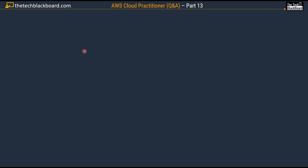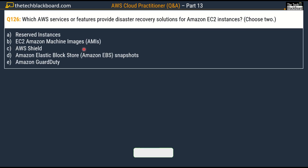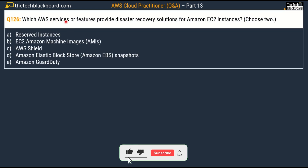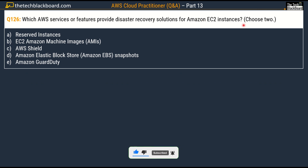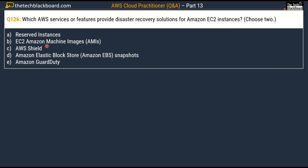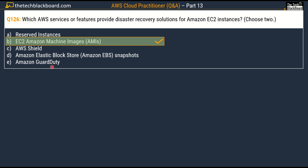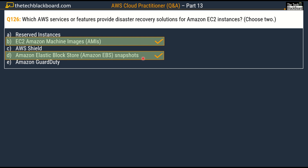Here comes the first question for today's episode, question number 126, part 13. The question says: which AWS services or features provide disaster recovery solutions for Amazon EC2 instances? You have to pick two options. The given choices are Option A: Reserved Instances, Option B: EC2 Amazon Machine Images or AMIs, Option C: AWS Shield, Option D: Amazon Elastic Block Store Snapshots, and Option E: Amazon GuardDuty. The correct answer is Option B, EC2 Amazon Machine Images, and Option D, Amazon Elastic Block Store Snapshots.